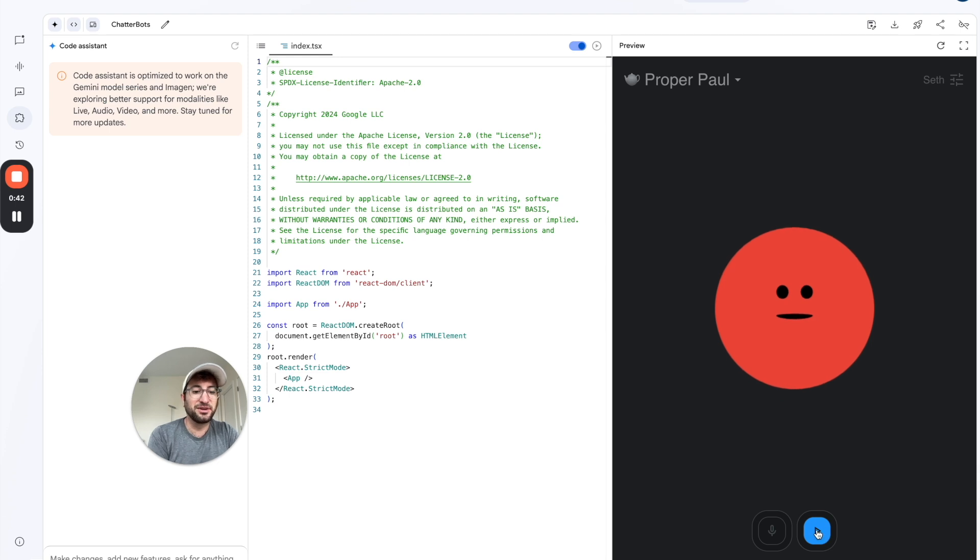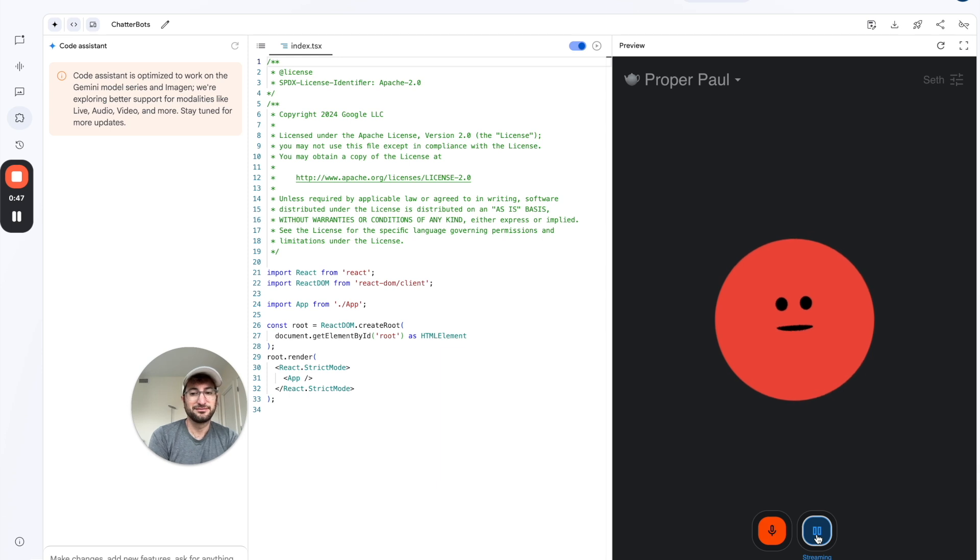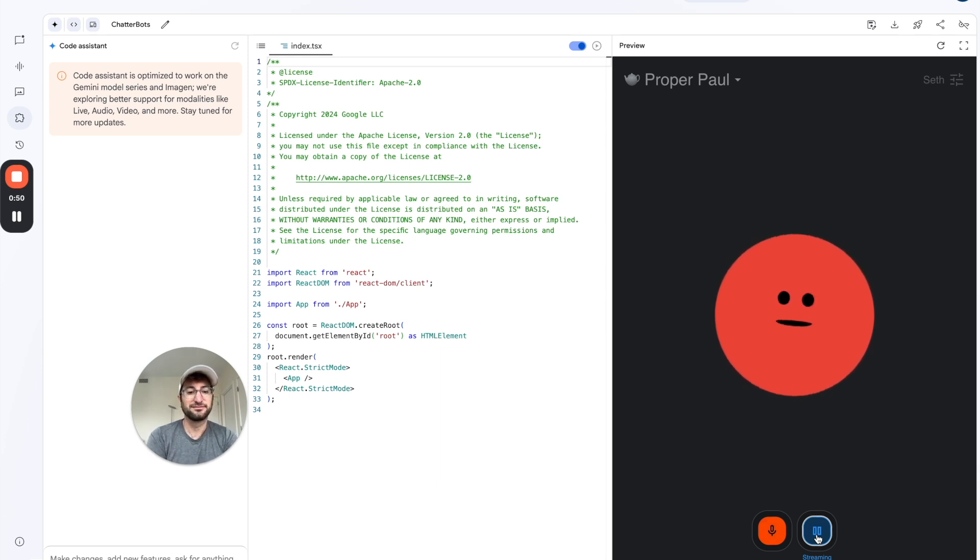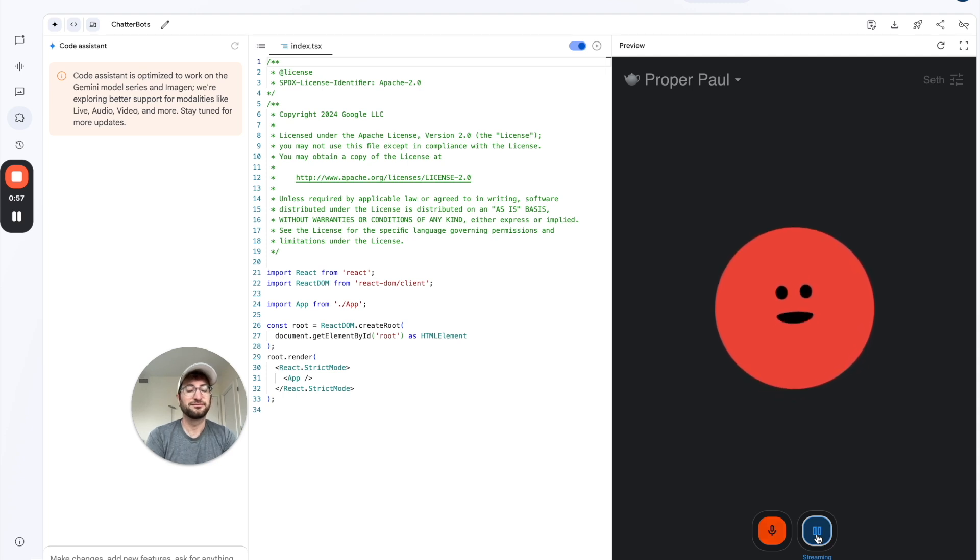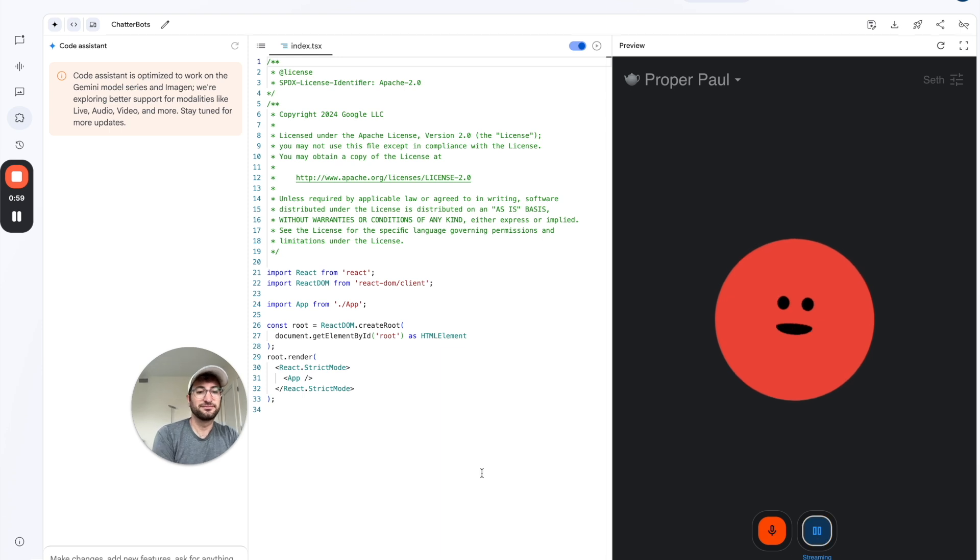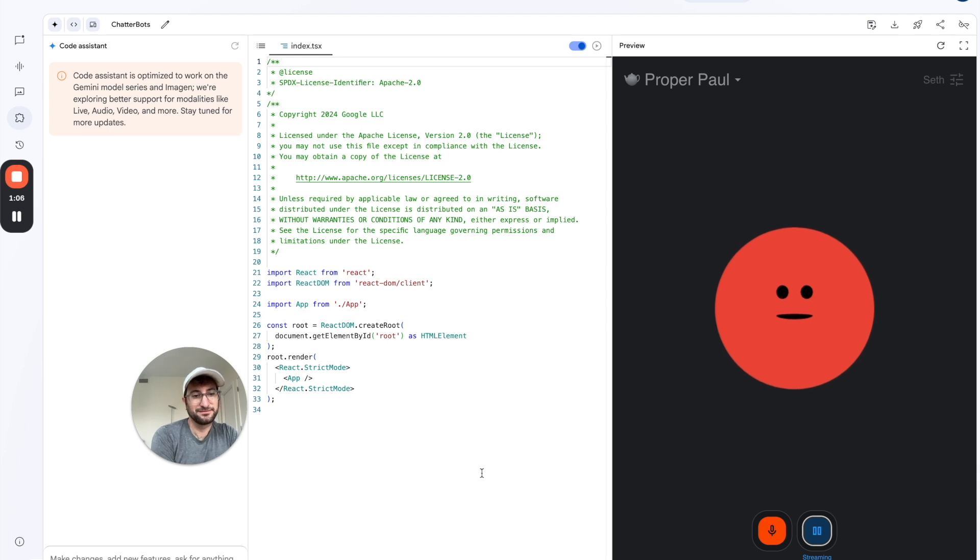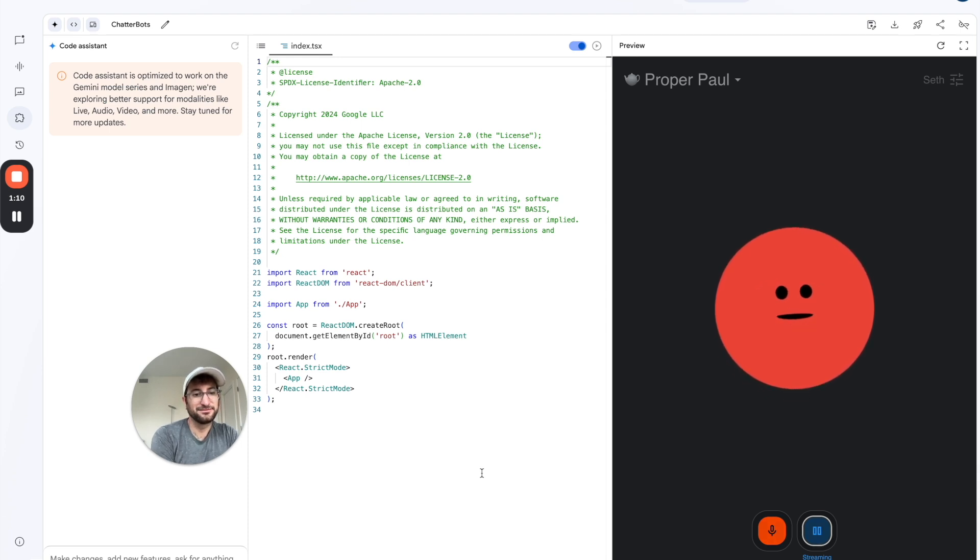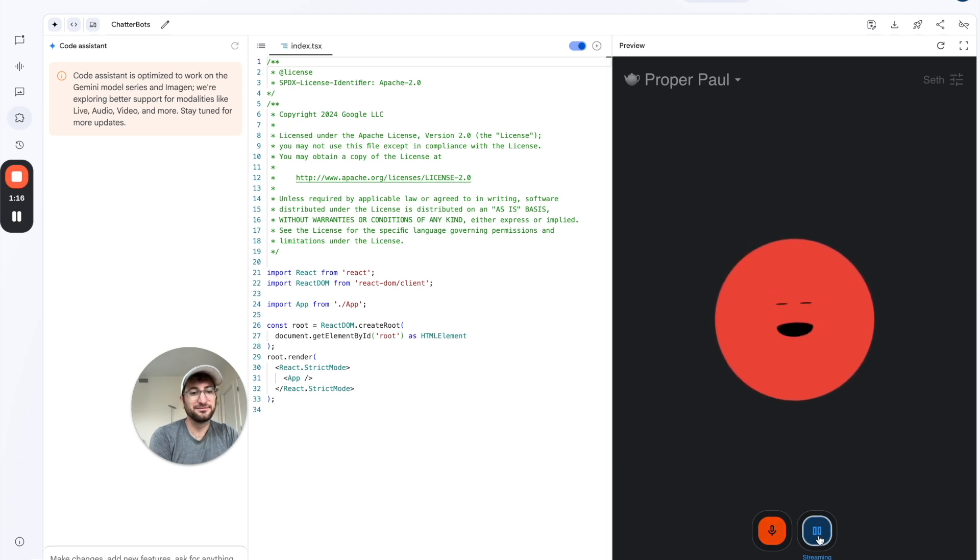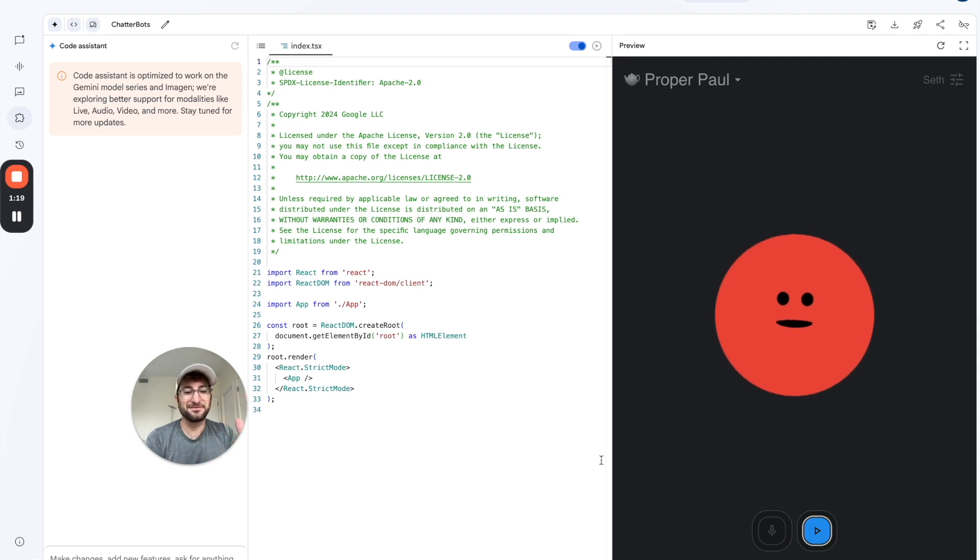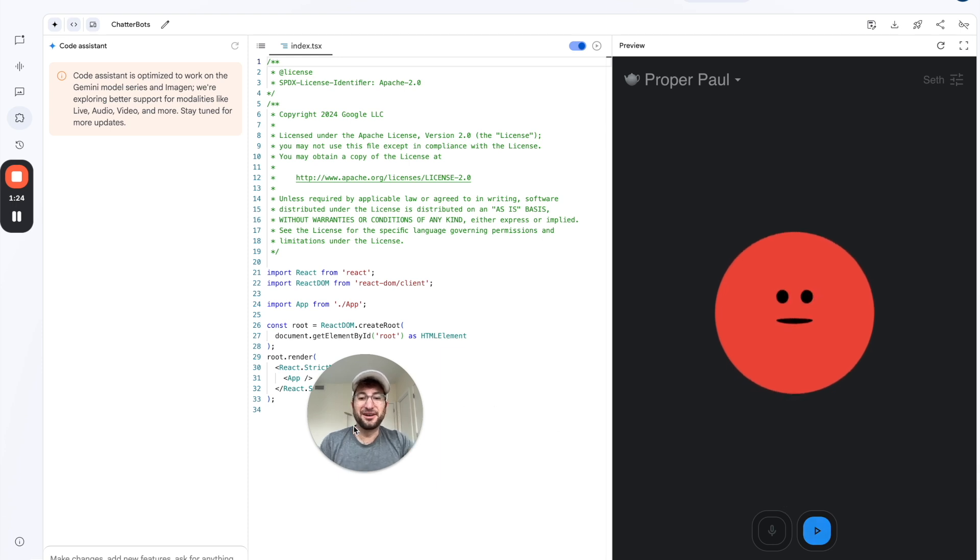I'm going to press the play button here. Good morning, Seth. I am Proper Paul, your esteemed etiquette guide. We shall endeavor to instill some semblance of decorum, unlike the lamentable behavior I often witness. Let us commence. How is your day going? My day is proceeding. One must endure the modern decline of civility with fortitude. What pressing questions on etiquette perplex you today?